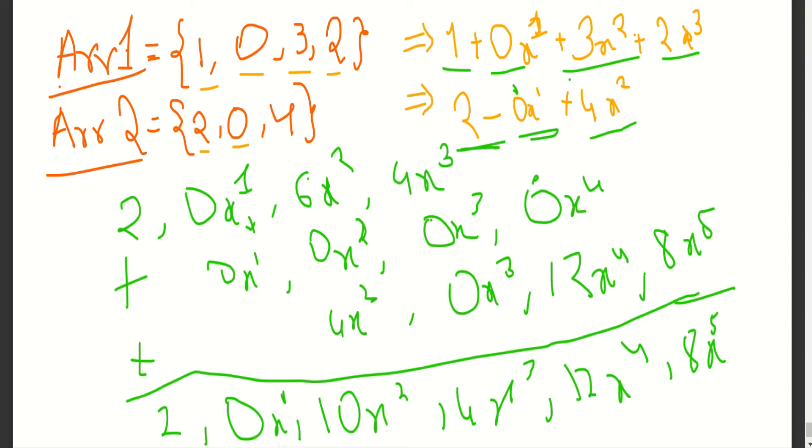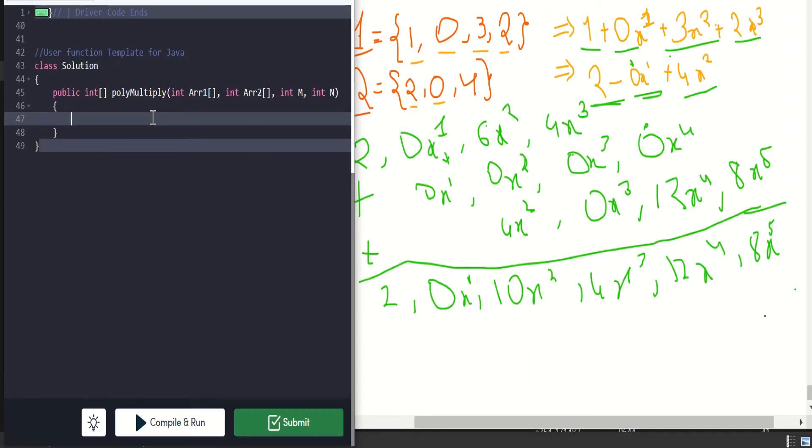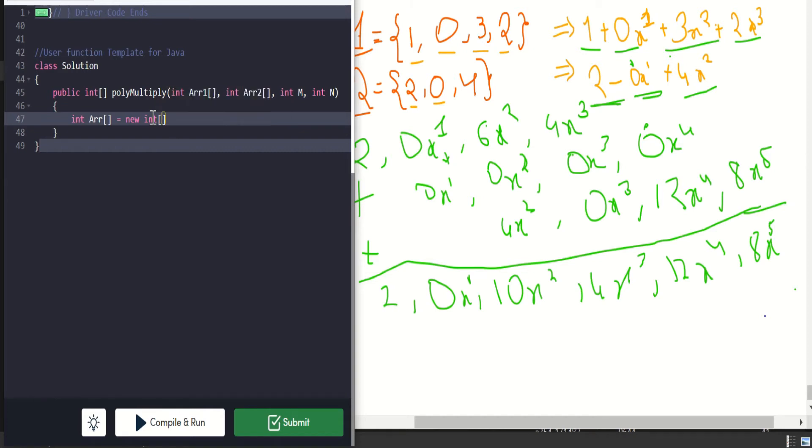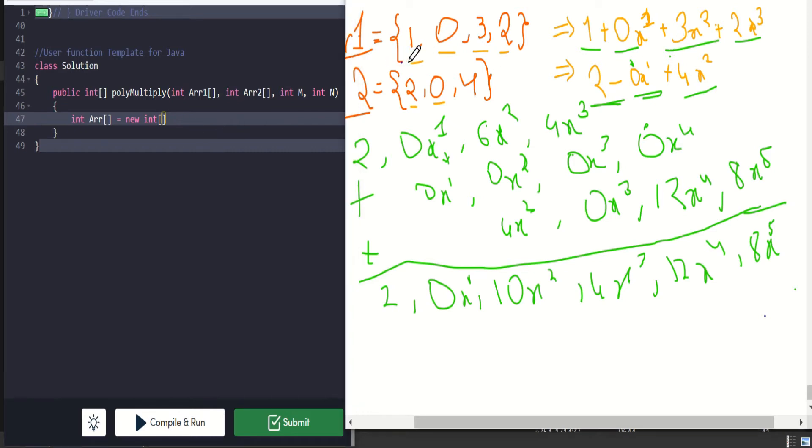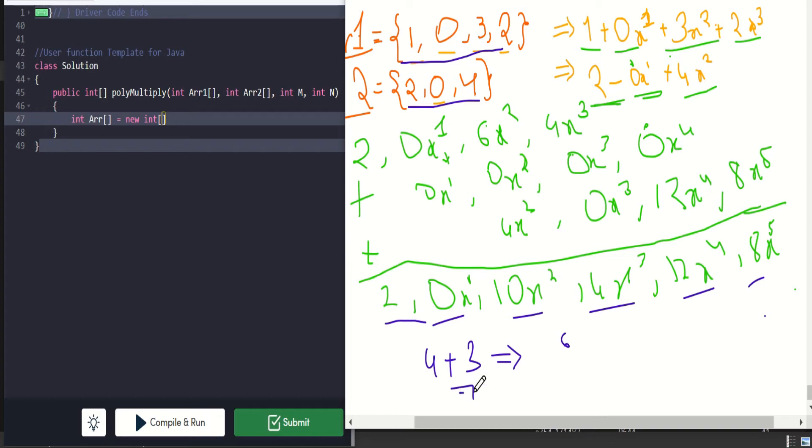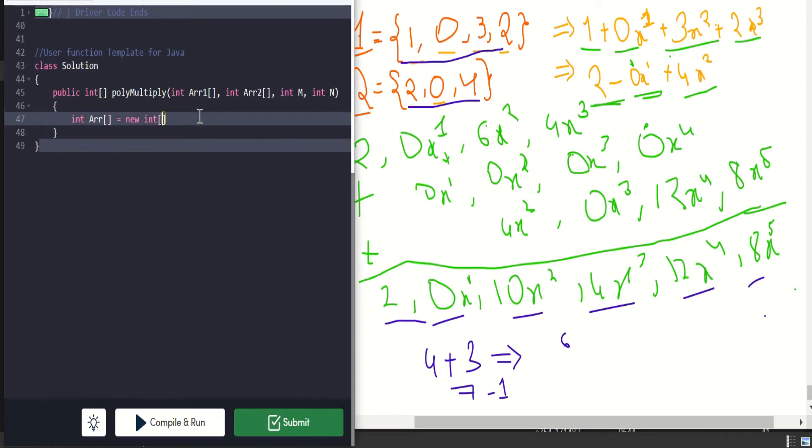Now let's see how to code this. Let's first create an array which should store the product of the two polynomials. So what should be the size of this array? When we see here we have size 4 and second polynomial has 3. 4 plus 3 is 7, but when we see the output array, it is 1, 2, 3, 4, 5, 6—we're getting 6. So it is 7 minus 1, so the size should be m plus n minus 1.